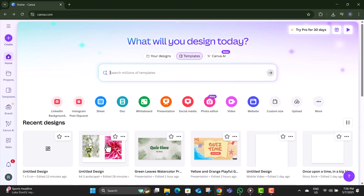Step 1. Open Canva and log into your account. This ensures your design is saved and ready to access anytime.